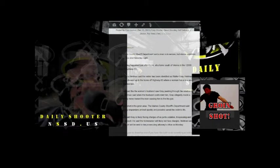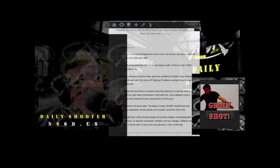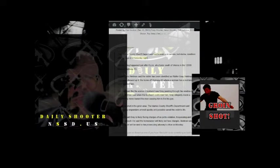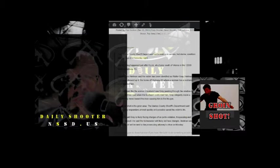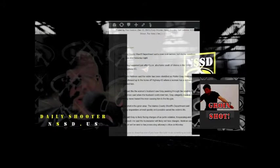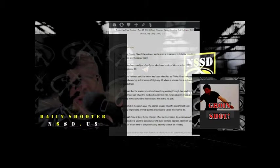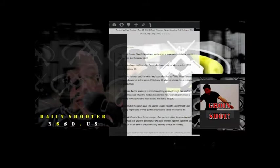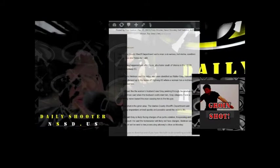Heitman said Gray is likely facing charges of ex parte violation, trespassing, and third-degree assault. He said the homeowner will likely not face charges. Heitman said a police report will be sent to the prosecuting attorney's office on Monday.